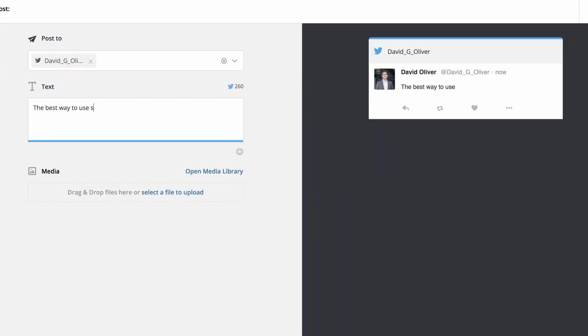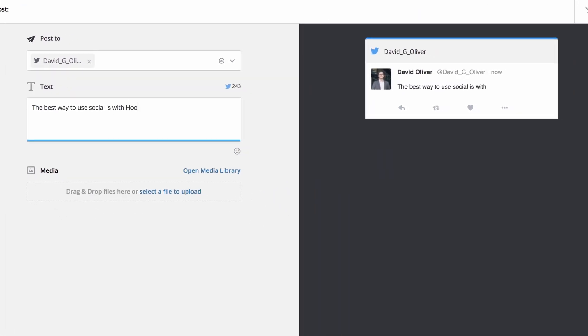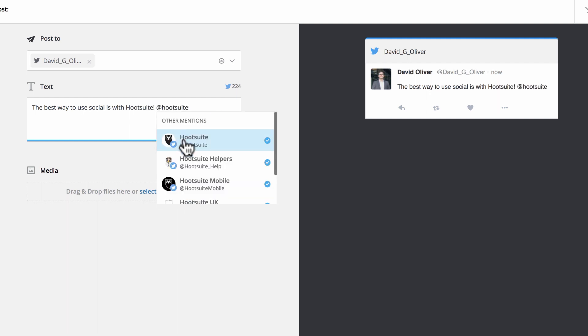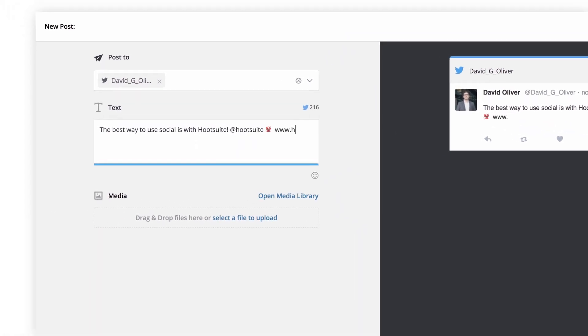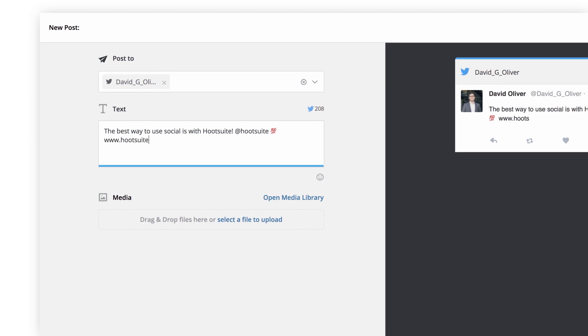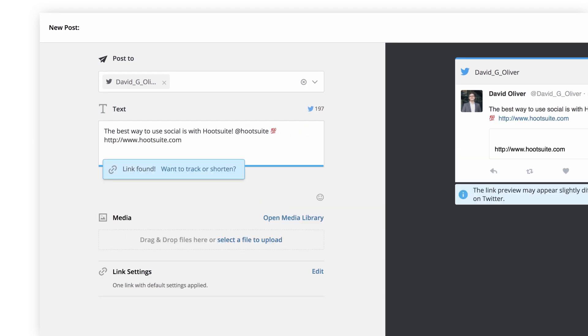Notice on the right side of the screen that your post preview updates in real time. To add a link, simply type or paste it directly into the message.